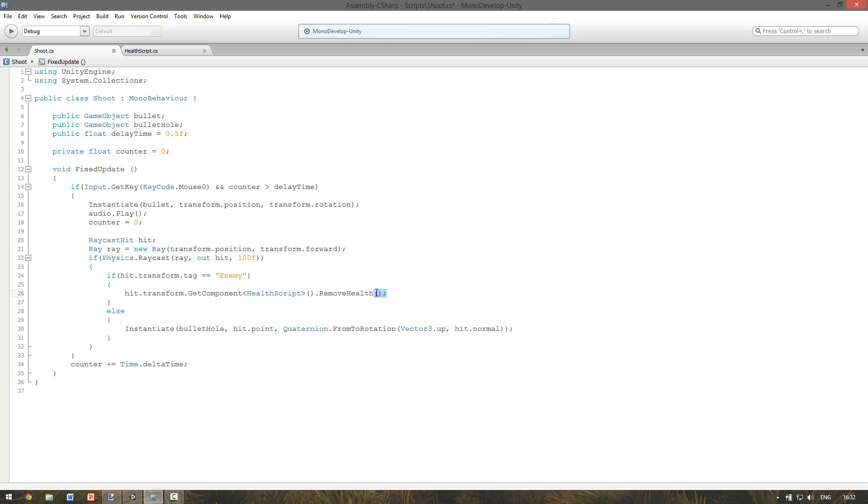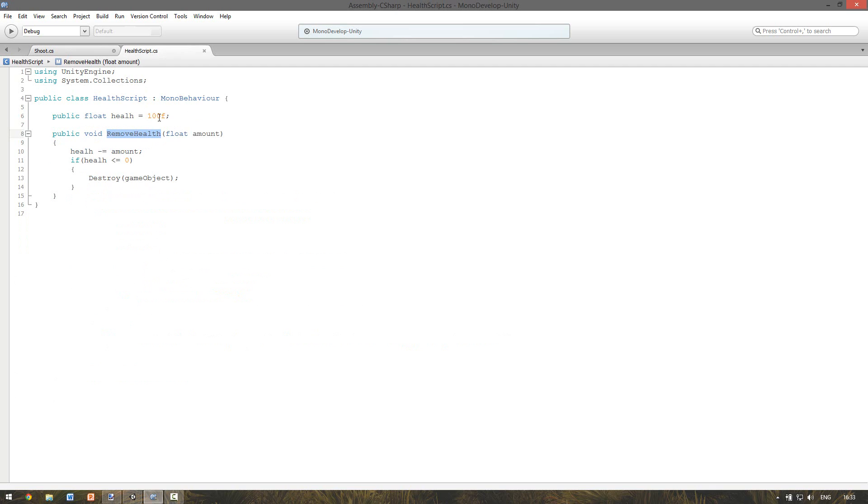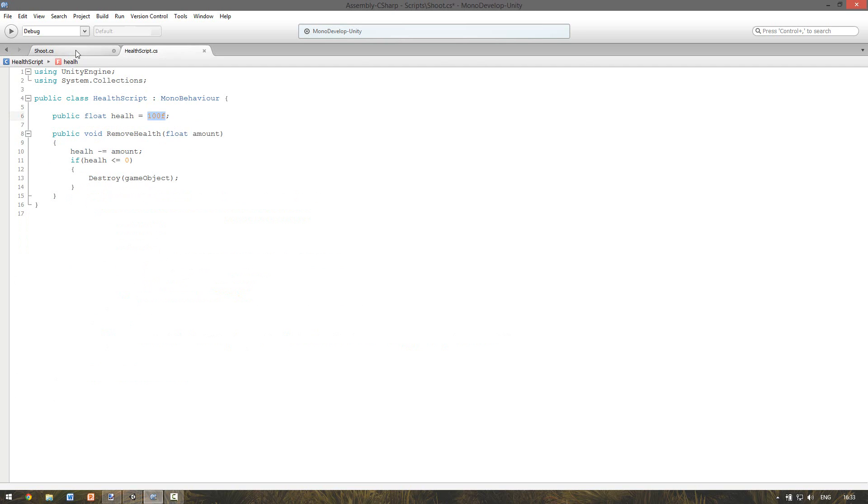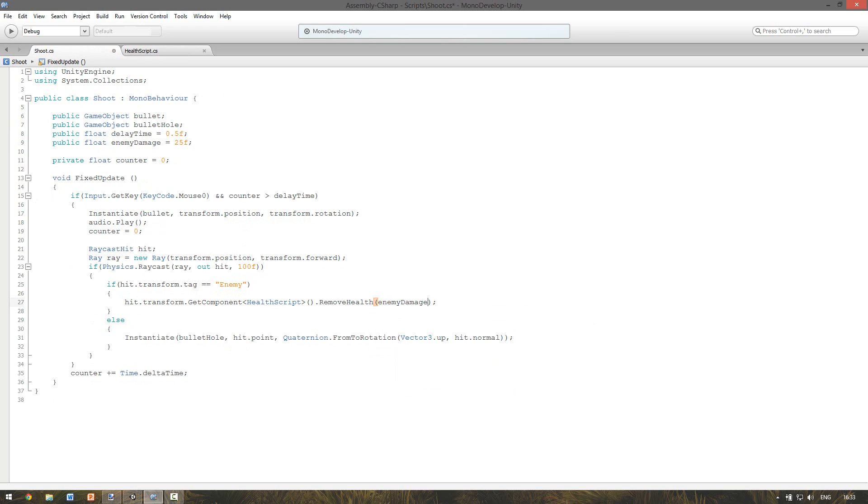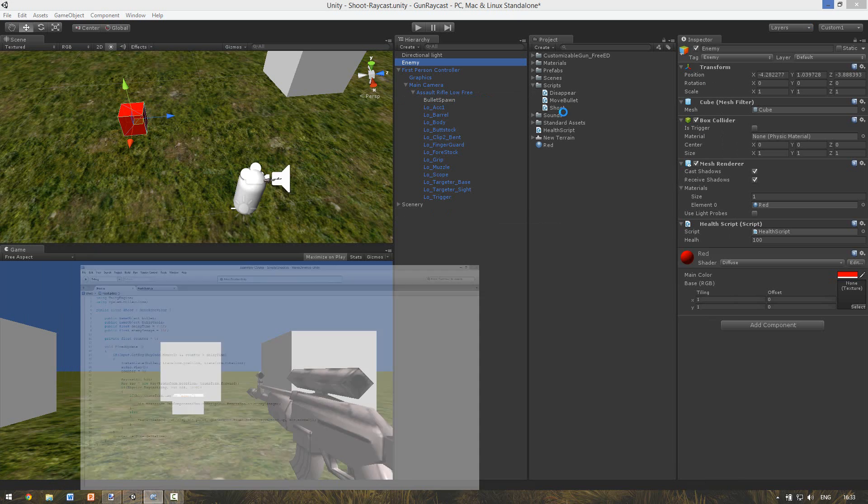But we have to give the amount. For that we make a new variable. Just a public float. And call it enemy damage. And let's say it's 25. So we got a health of 100. And we deal a damage of 25. So within 4 shots the enemy would be dead. And don't forget to add it here. So if you hit the enemy we want to execute the function and give the damage. And if we don't hit the enemy but something else, we want to instantiate the bullet hole as normal.